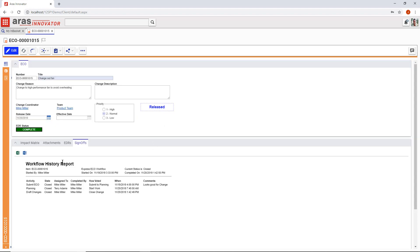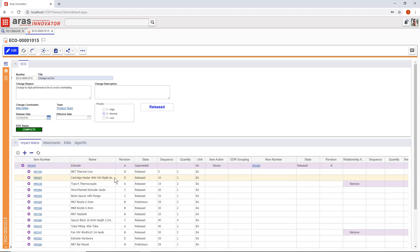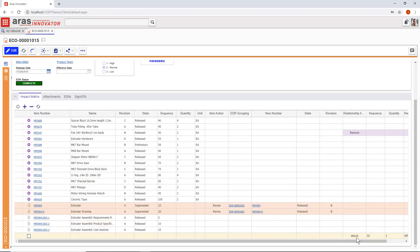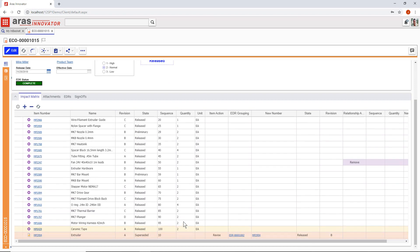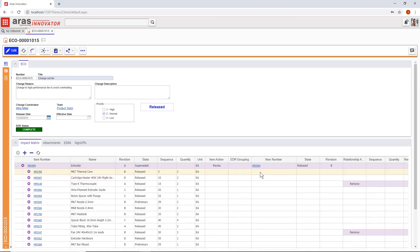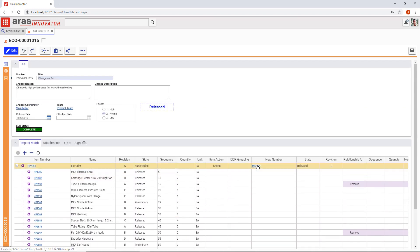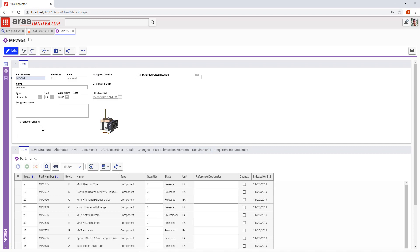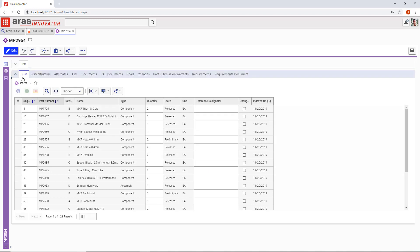We can drill down into the part against which the change took place and see the redlining on the bill of materials to indicate what changed from one release to the next.